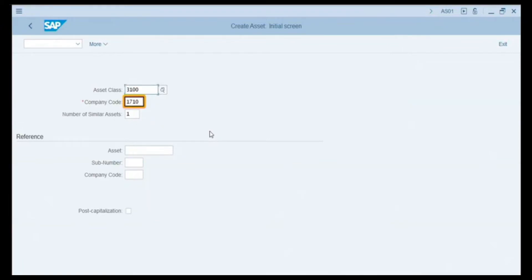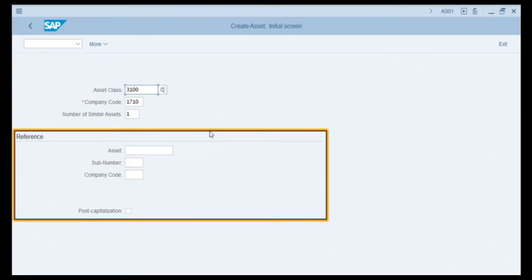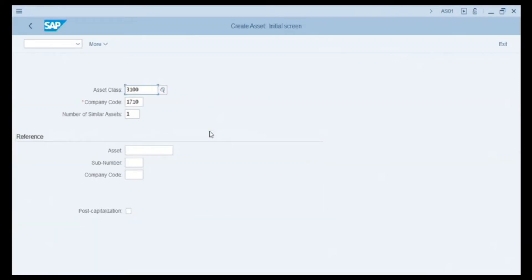We want to record master data for a new car, so we double-click on Vehicles. As we are working in company code 1710, the system auto-populates that field. The next field is the number of similar assets, which is useful if you are creating more than one record at a time — for example, if we purchase 10 cars we can enter 10 here. We will create only one master record and leave this field as is. The reference area is used when creating a similar asset that already exists in your system by adding the asset reference number to auto-populate certain information.